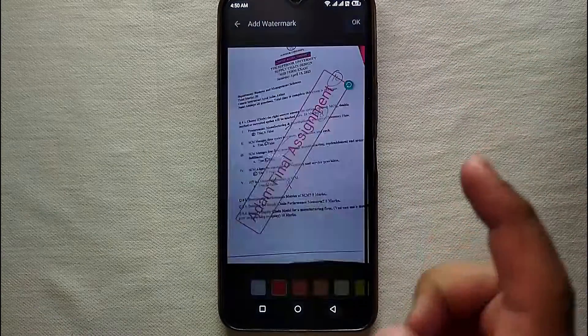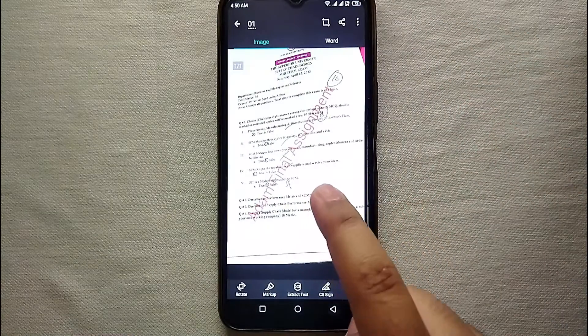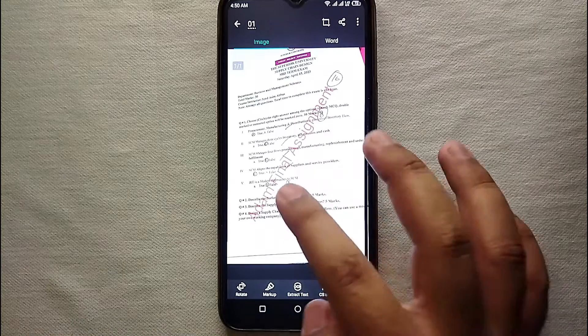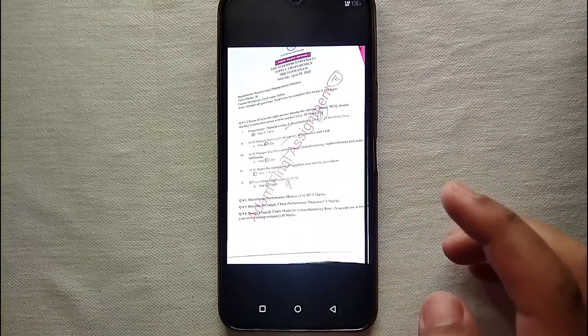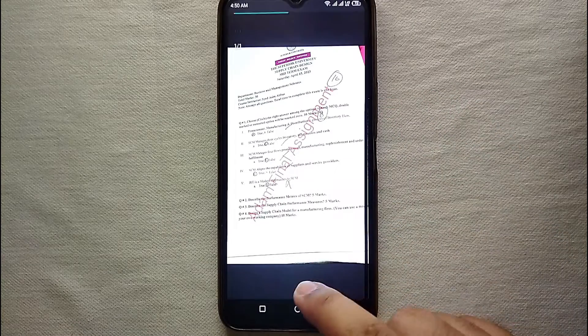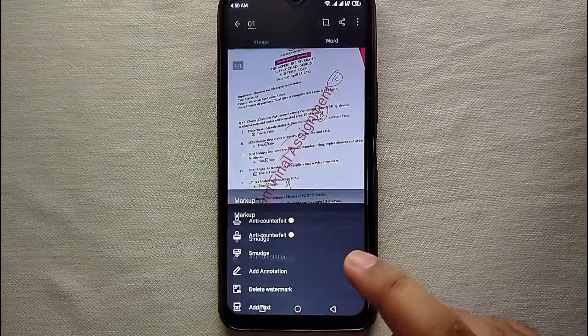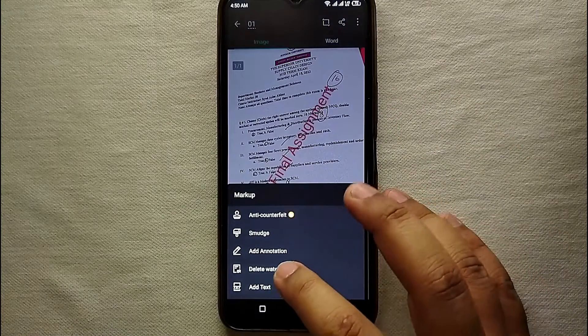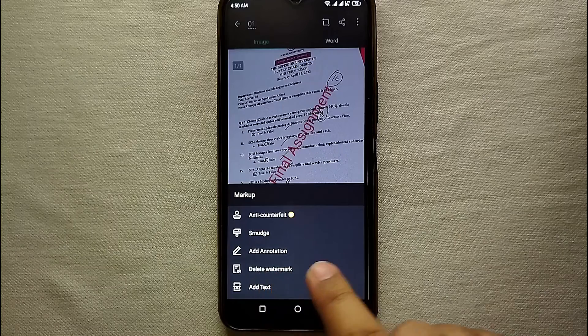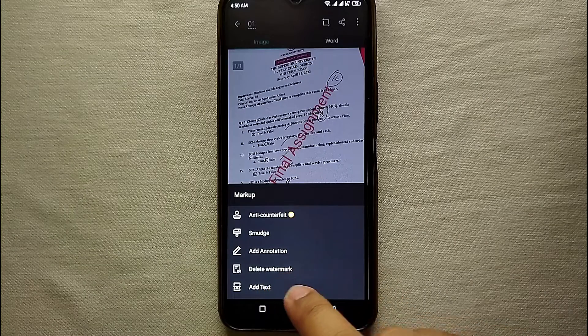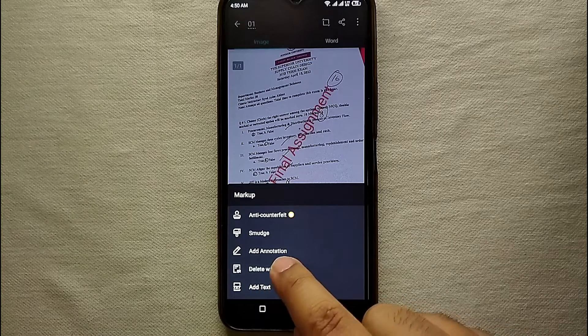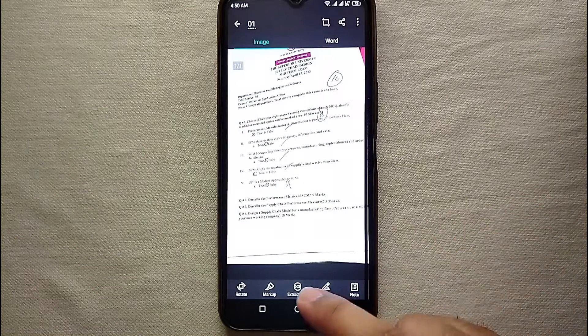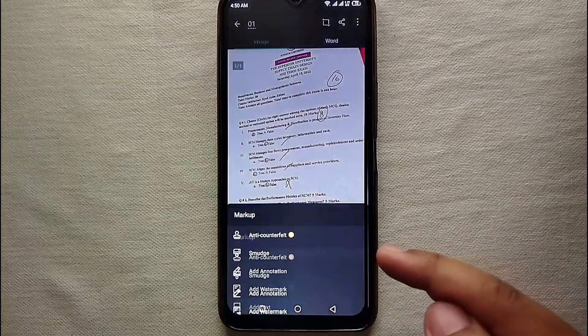After that, click on OK and it will be added to your document. In case you want to delete it, you again have to go there and click on 'delete watermark' and that watermark will be deleted.